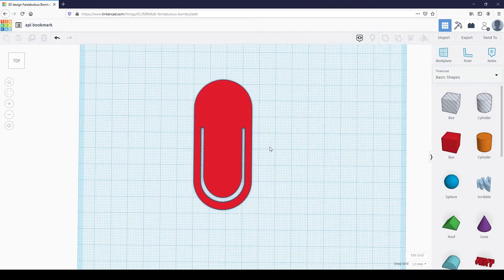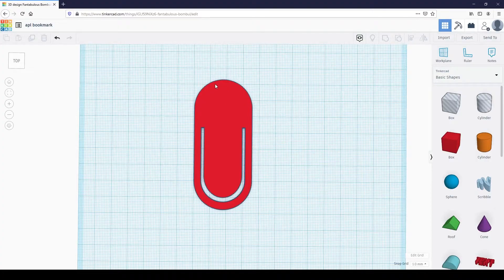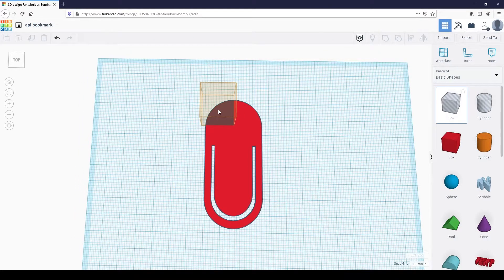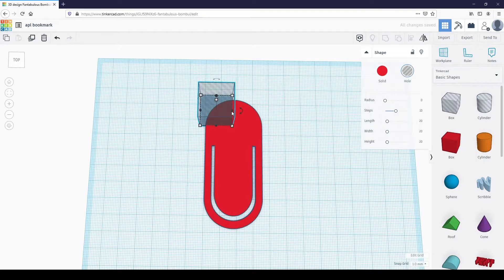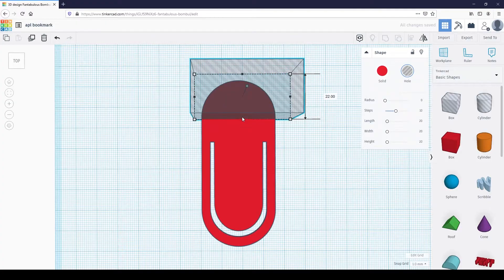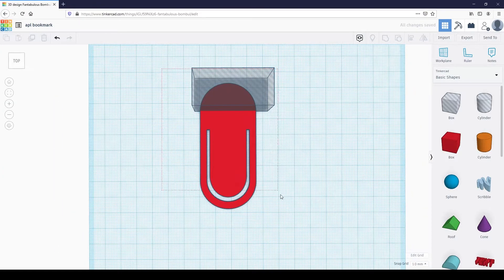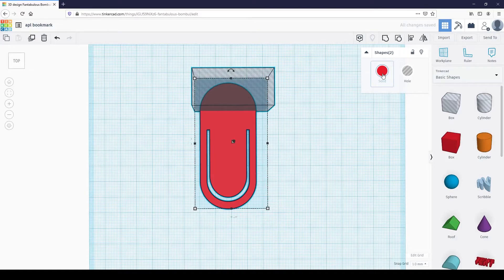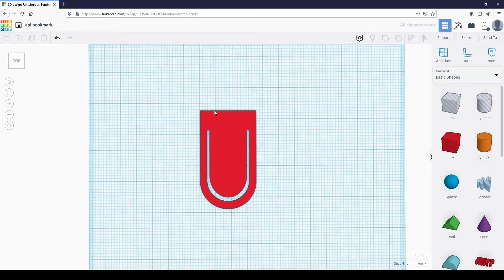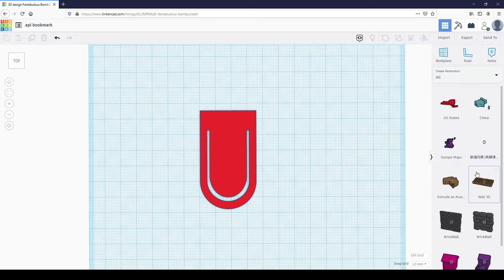Now let's flatten the top of the bookmark, because we are going to be adding a shape there. We are going to subtract the rounded top. Place the striped box at the top of the bookmark and group the shapes together. Now that the top is gone, I'd like to polish this up a bit. I don't want any sharp corners on the bookmark, so let's make them rounded instead. Place a meta-capsule into the workplane, then rotate it 90 degrees.